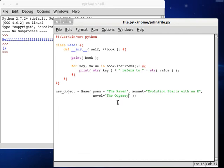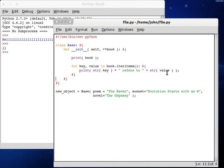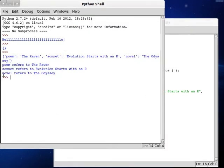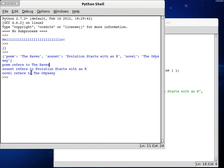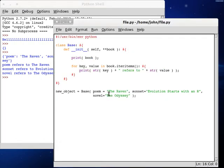So you've got poem, you've got sonnet, and you've got novel, and these are all going to associate with the value of the string that we type in. Obviously, it doesn't have to be a string. It can be an integer, or float, it can be anything. It could be an object, for all we know. But that's exactly how it's going to work. So now, if we run this, poem is going to be treated as our key, and then the raven is going to be treated as our value, and this is going to go through every single time. So let's try it. Poem, the raven, sonnet, evolution starts with an R, novel, the odyssey, and that sort of thing. Poem refers to the raven, sonnet refers to evolution starts with an R, and novel refers to the odyssey.